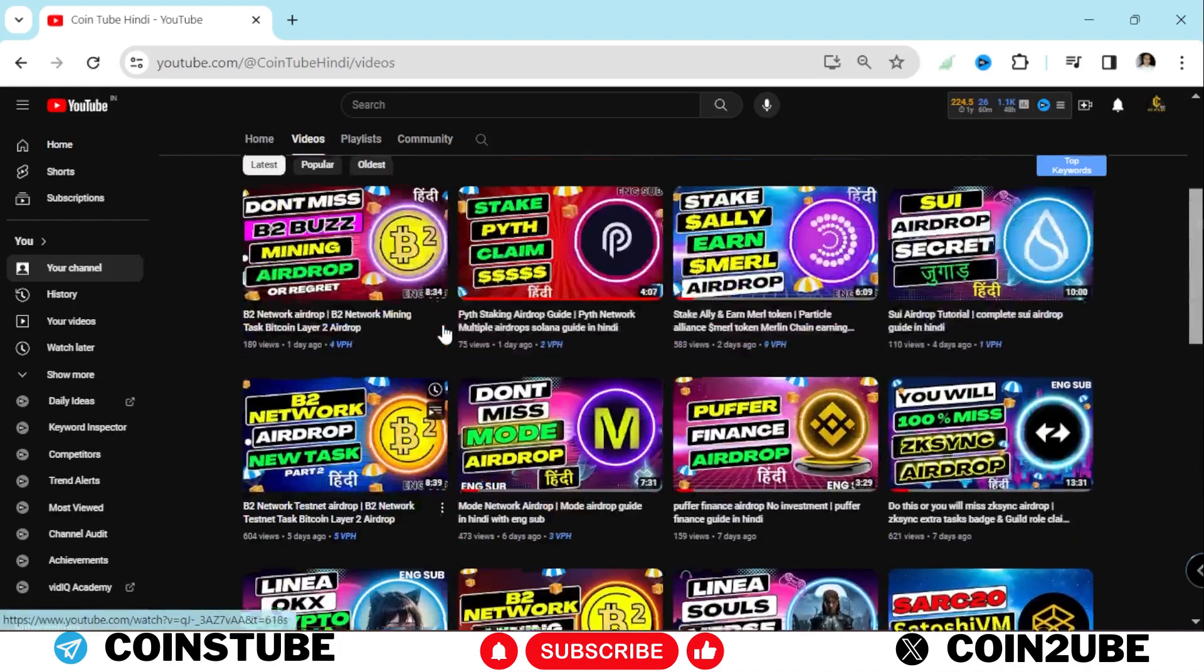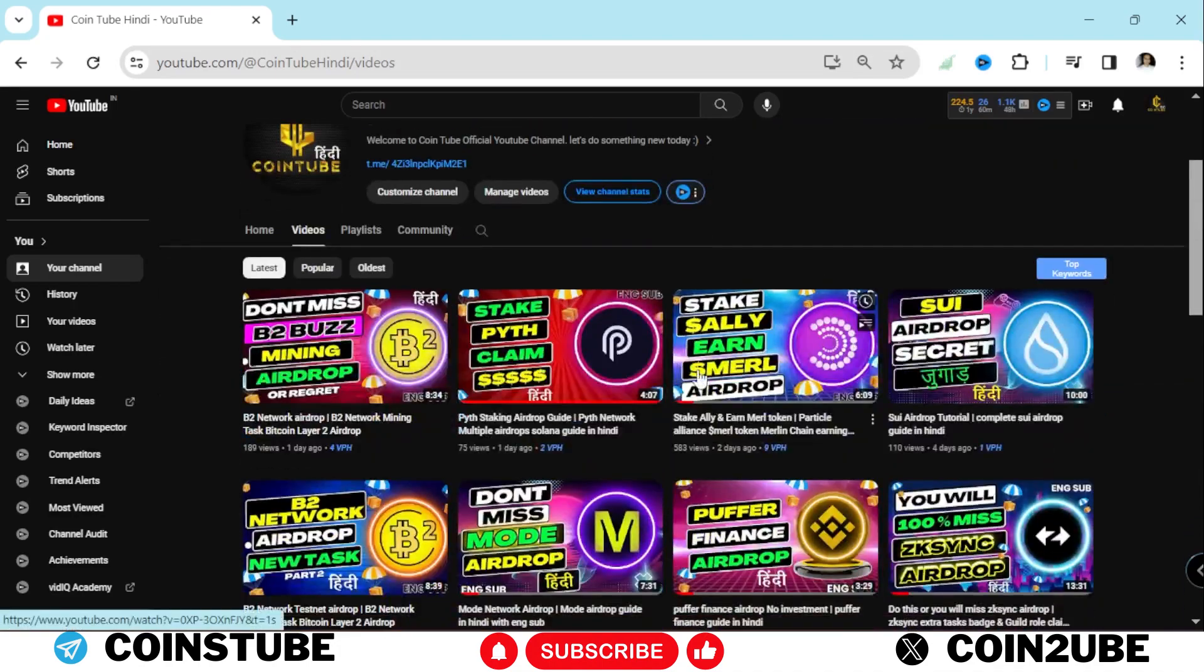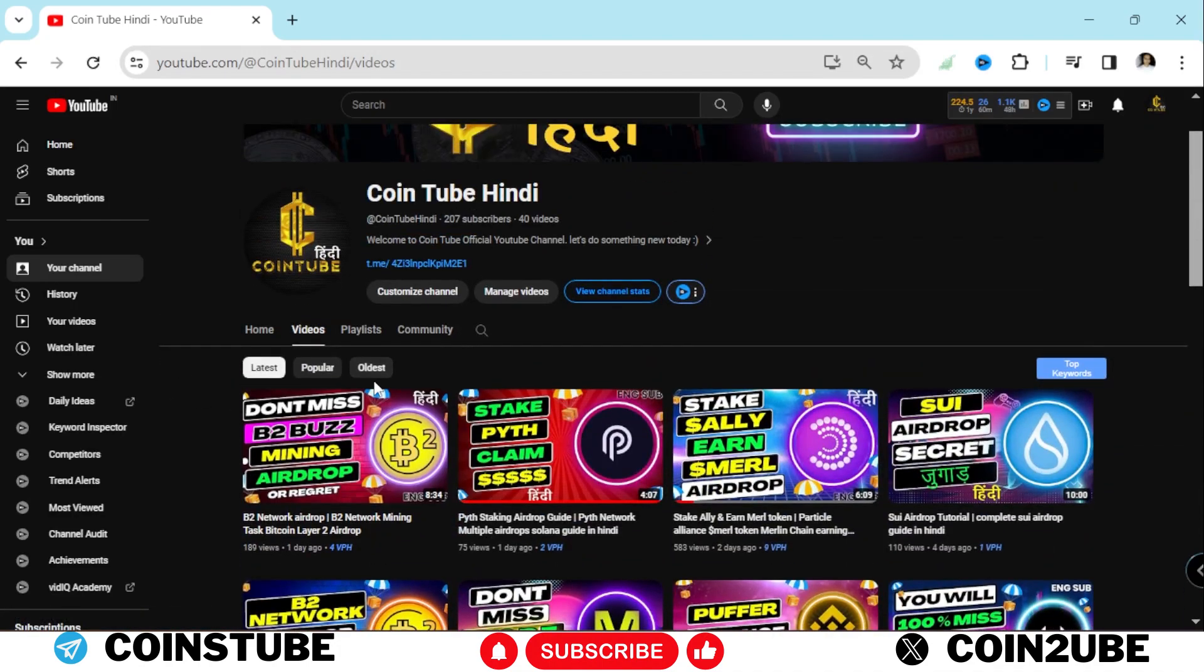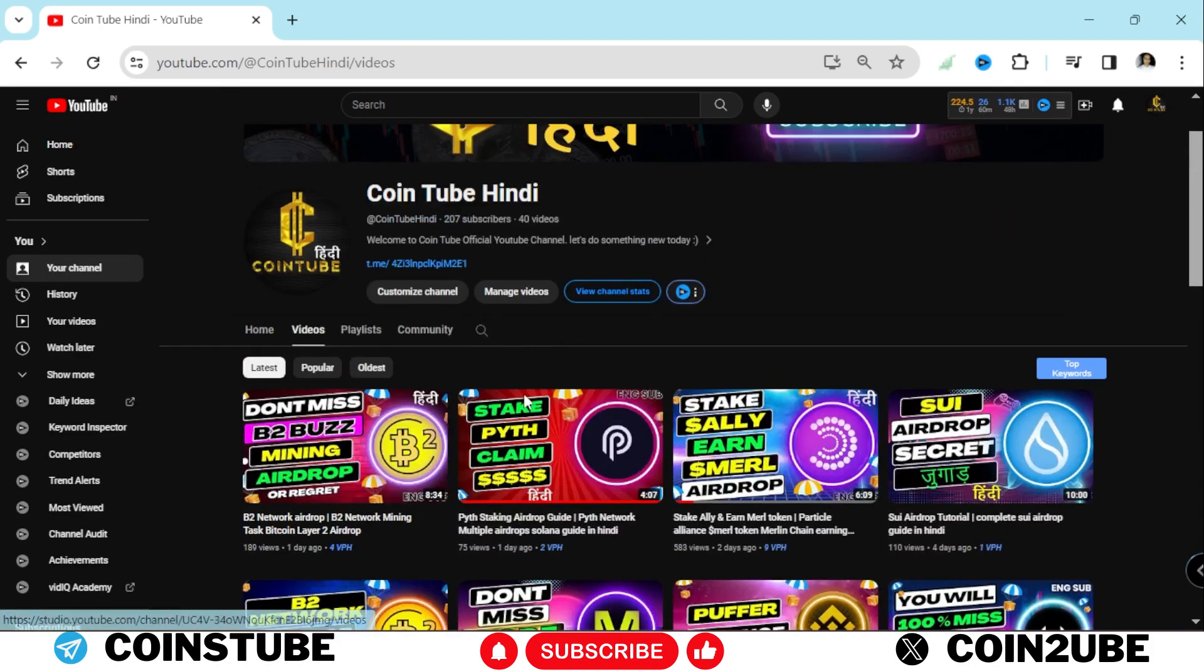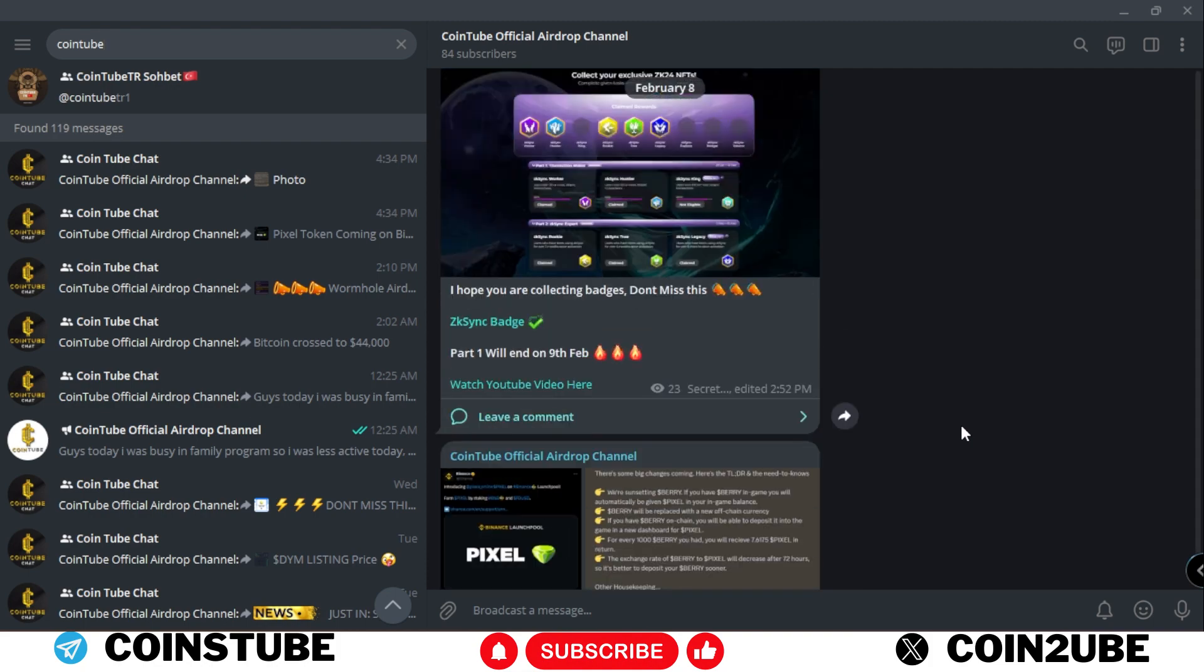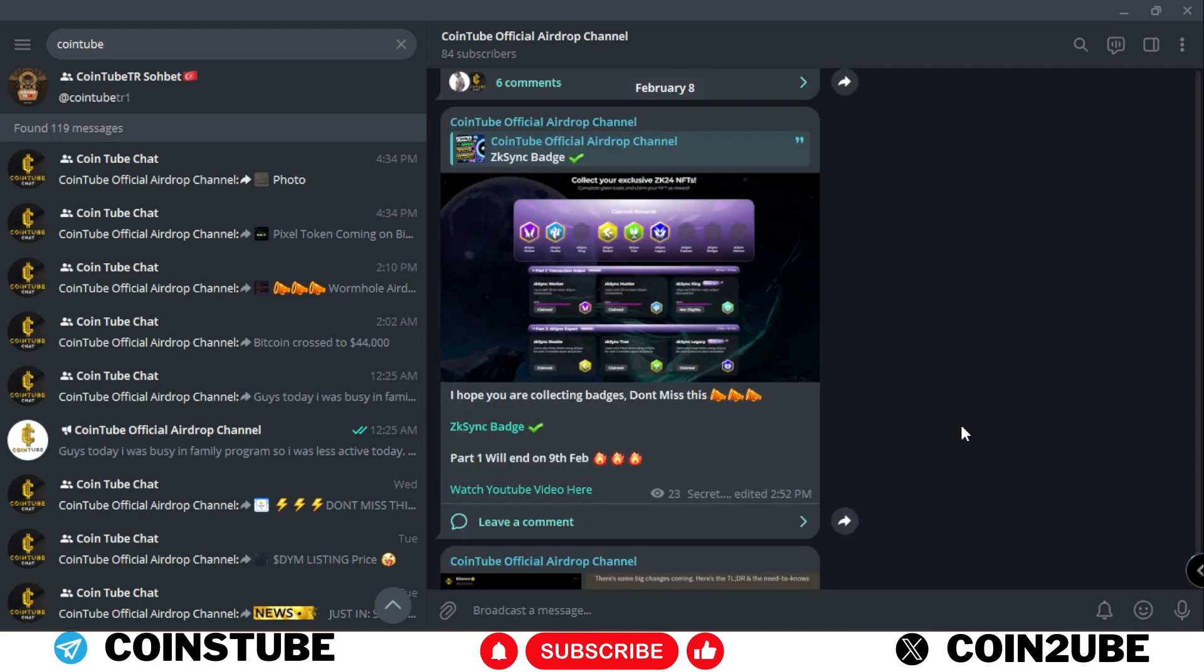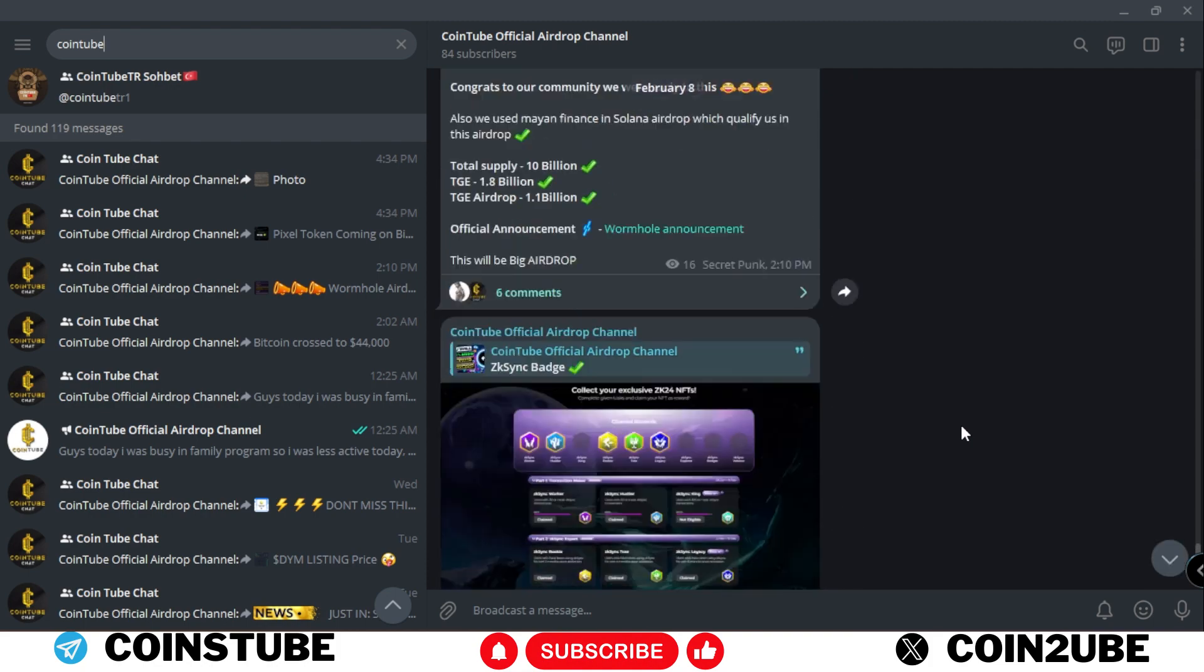Please make sure to follow my Cointube Hindi as well as English channel. Today we crossed around 200 subscribers and we are growing so fast.